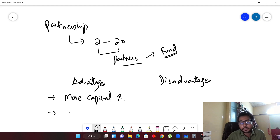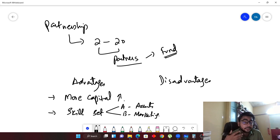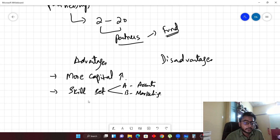The second advantage is diverse skill sets. Maybe one partner is good in accounts so he can manage the accounts, and another partner is good in marketing. They don't have to hire people from outside for these tasks — they can do it on their own, which is something very good.